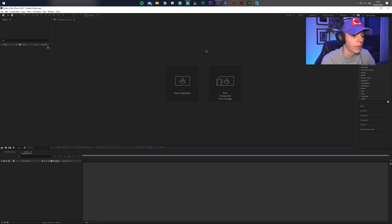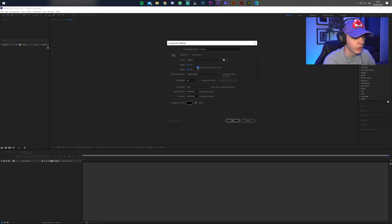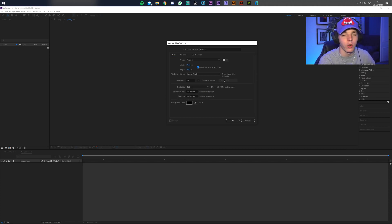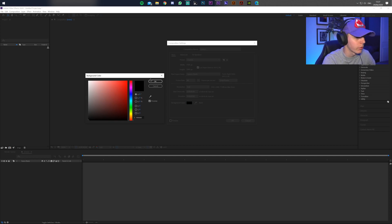The first thing you want to do is open up After Effects, then go to New Composition and copy these settings: 1920 by 1080, 60 fps, full resolution, and set the duration to two seconds because the transition takes about one second at most. Background color doesn't really matter — I'm going to leave mine as black — then click OK.